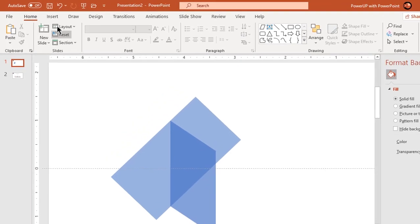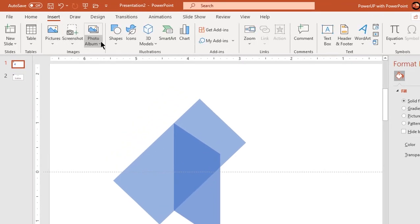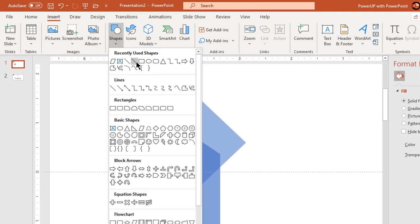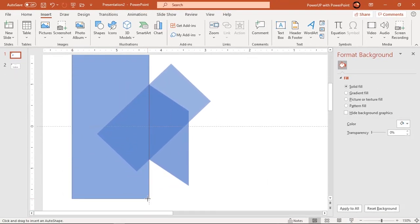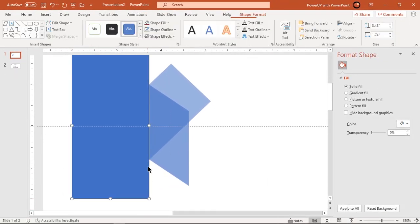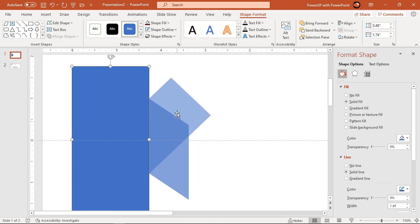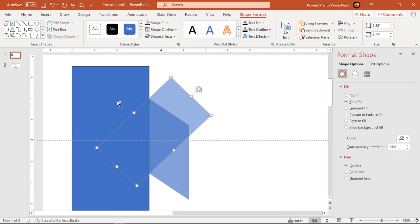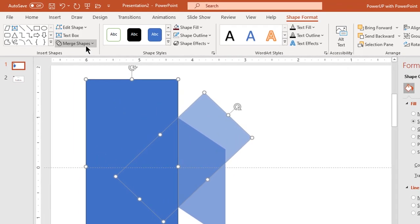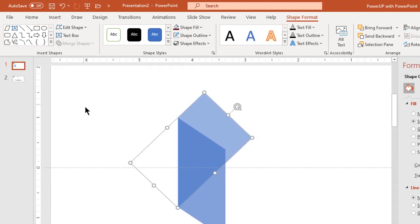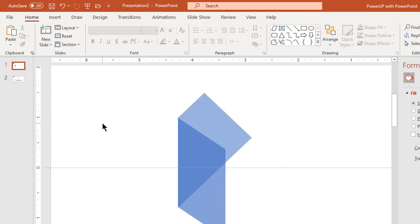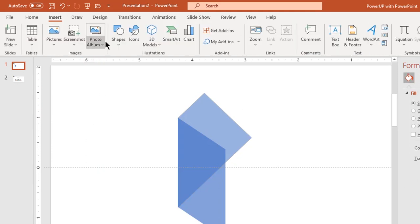Next go to the Insert tab and draw another rectangle shape to cover the left side portion of the first rectangle shape. Subtract both the shapes. Now go to the Insert tab and draw a triangle shape.